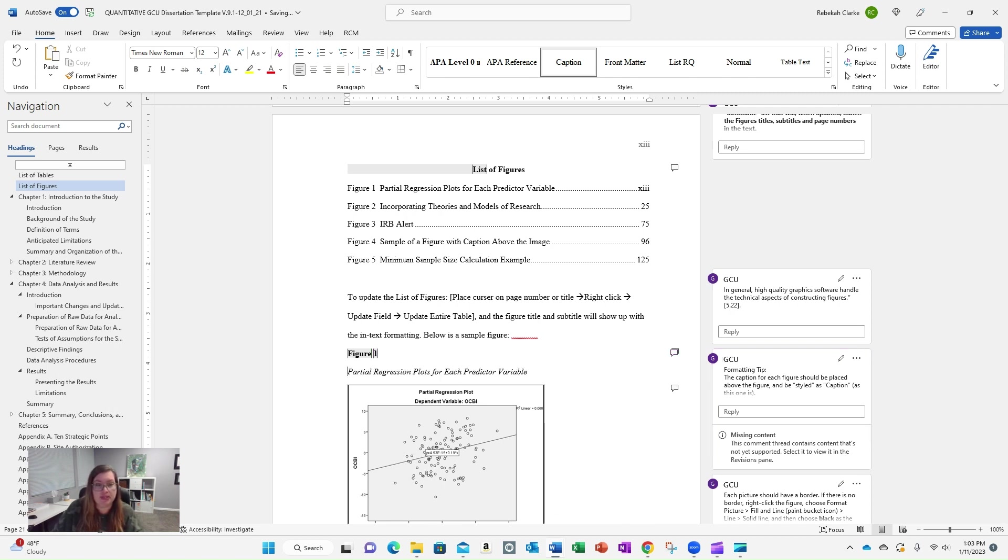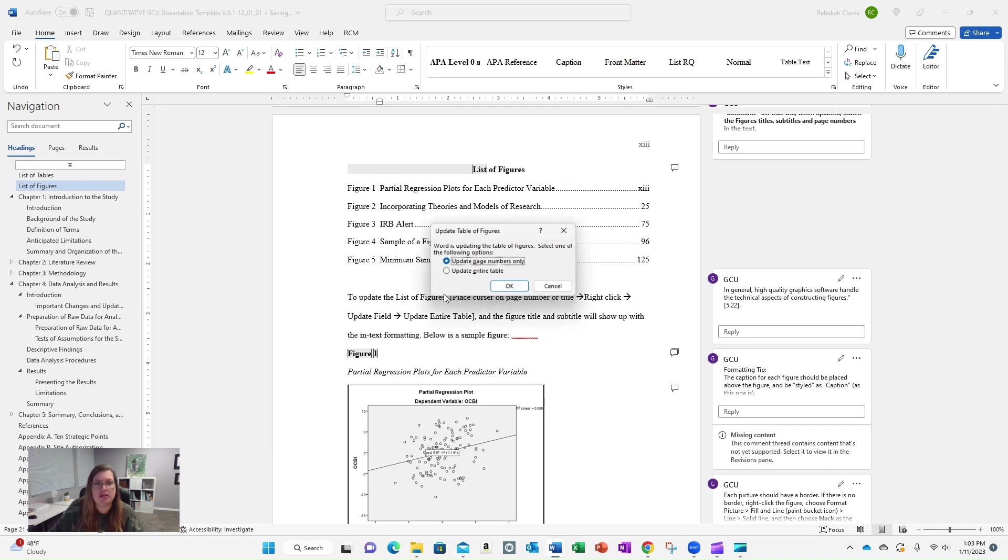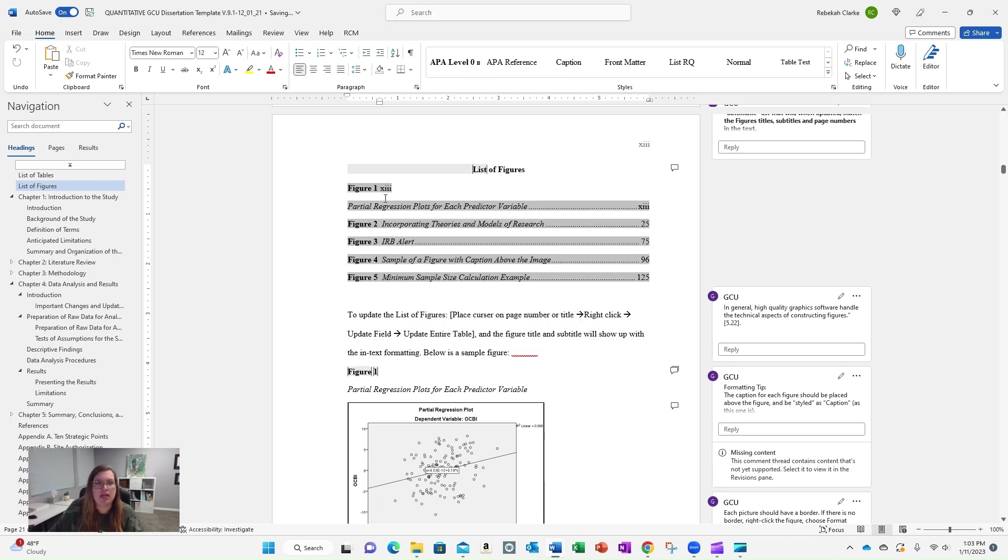Let's test that. Let's see if I'm remembering correctly. I just put a hard return in there. I'm going to right mouse click, update the field, update the entire table, and look what it did. It turned this into a hot mess.